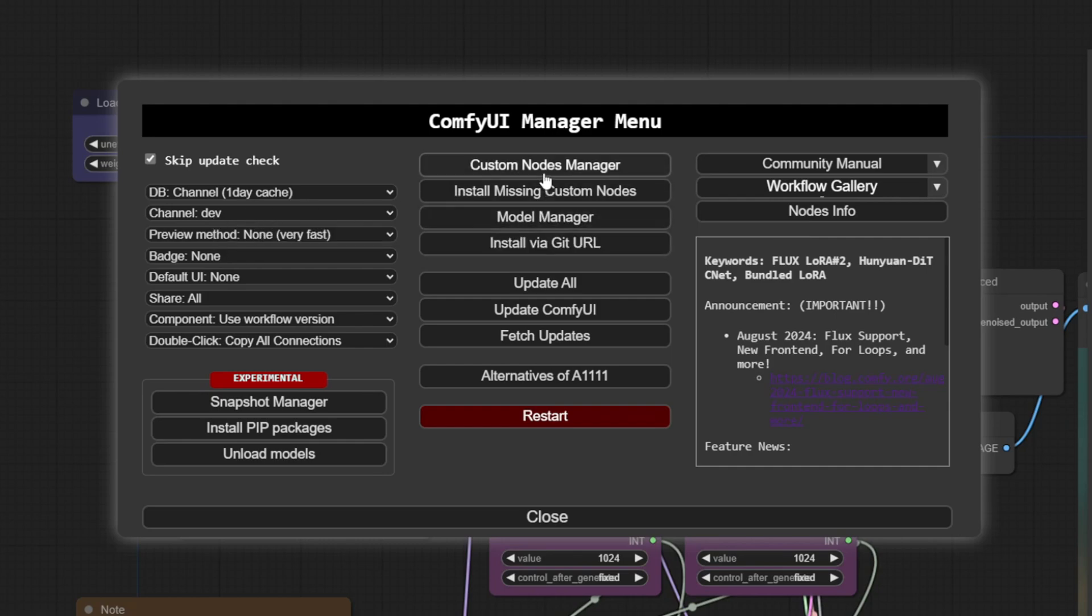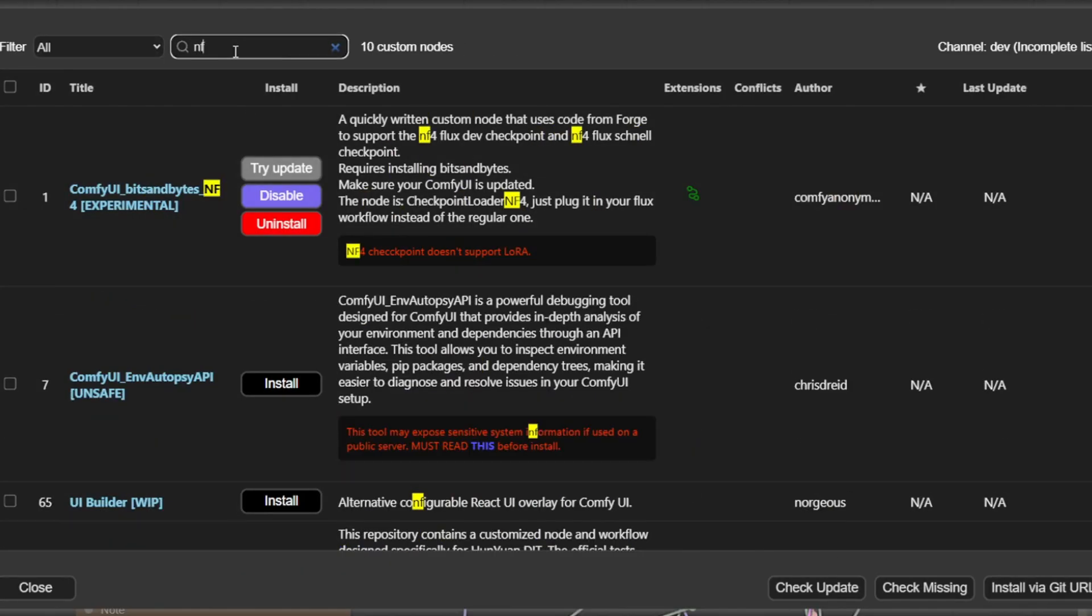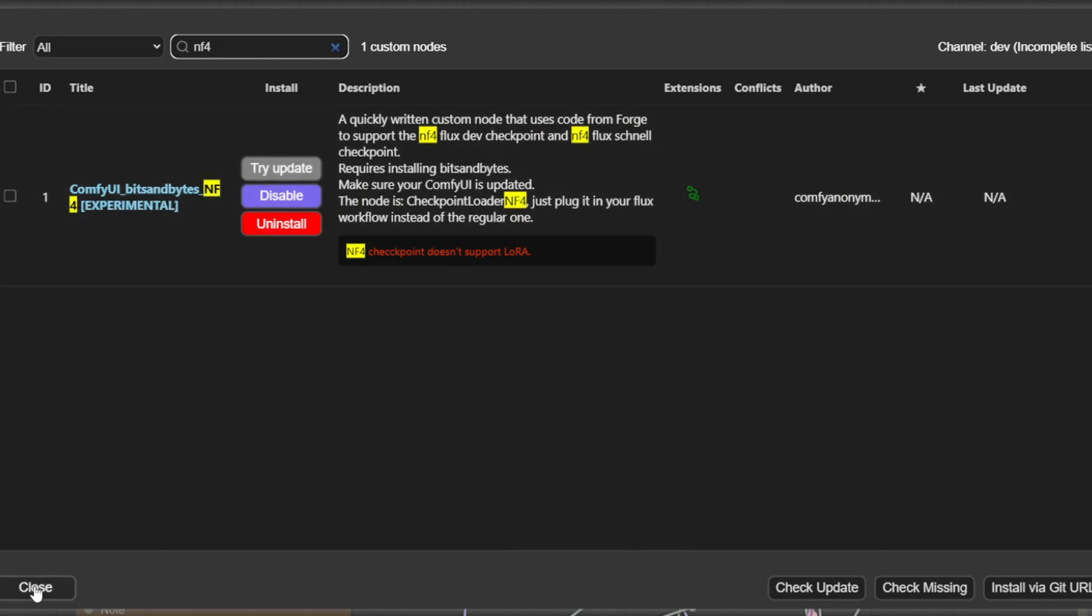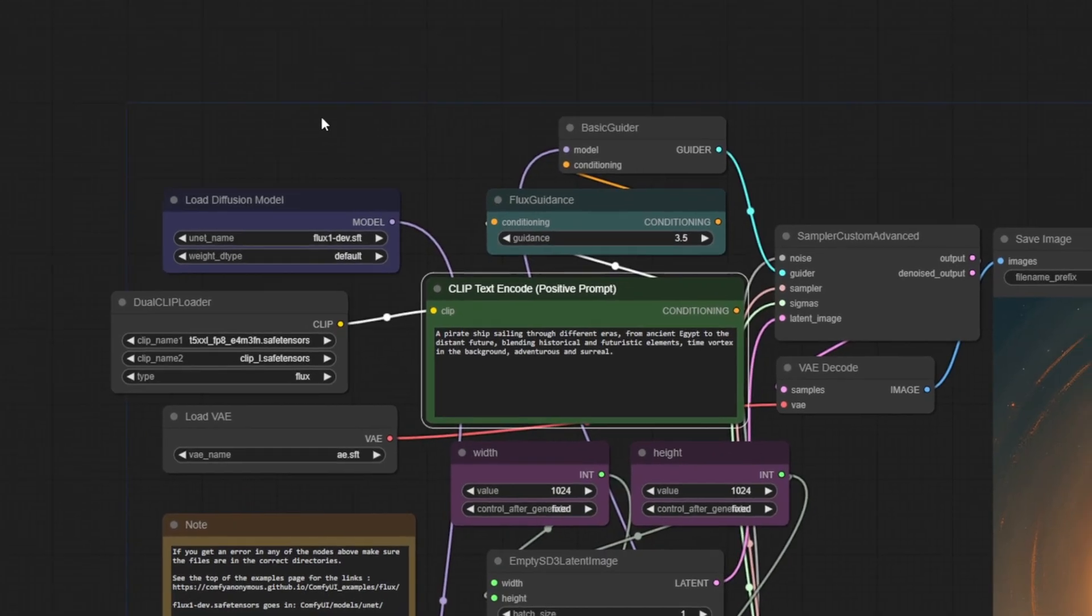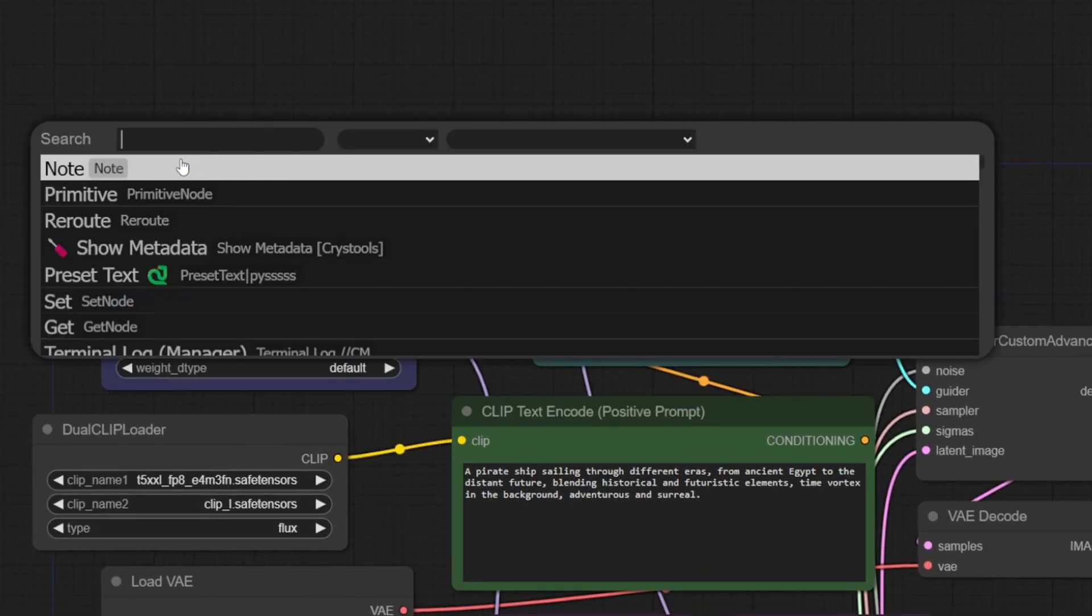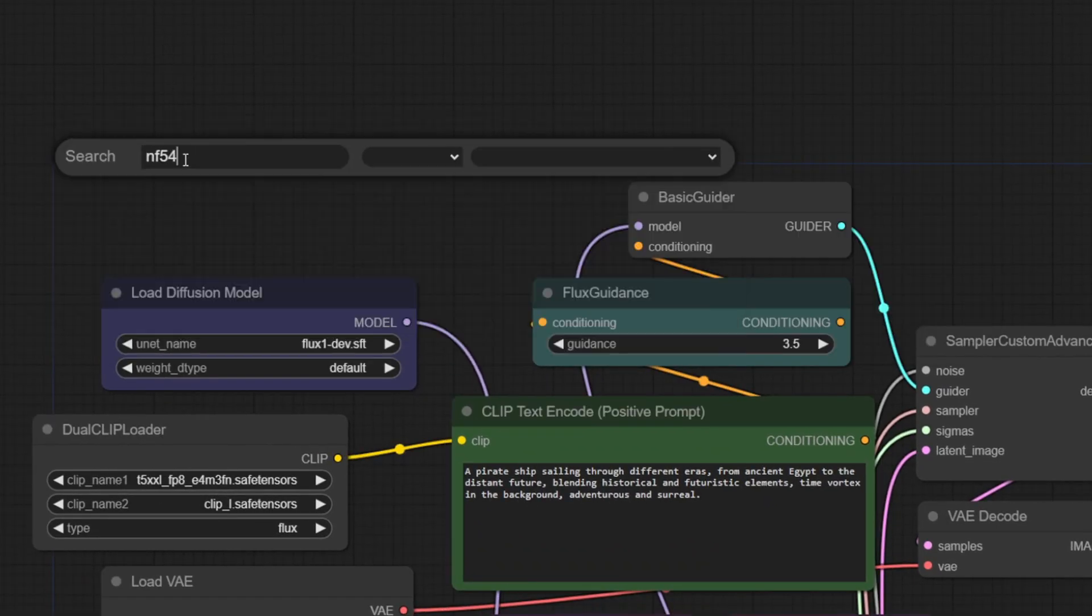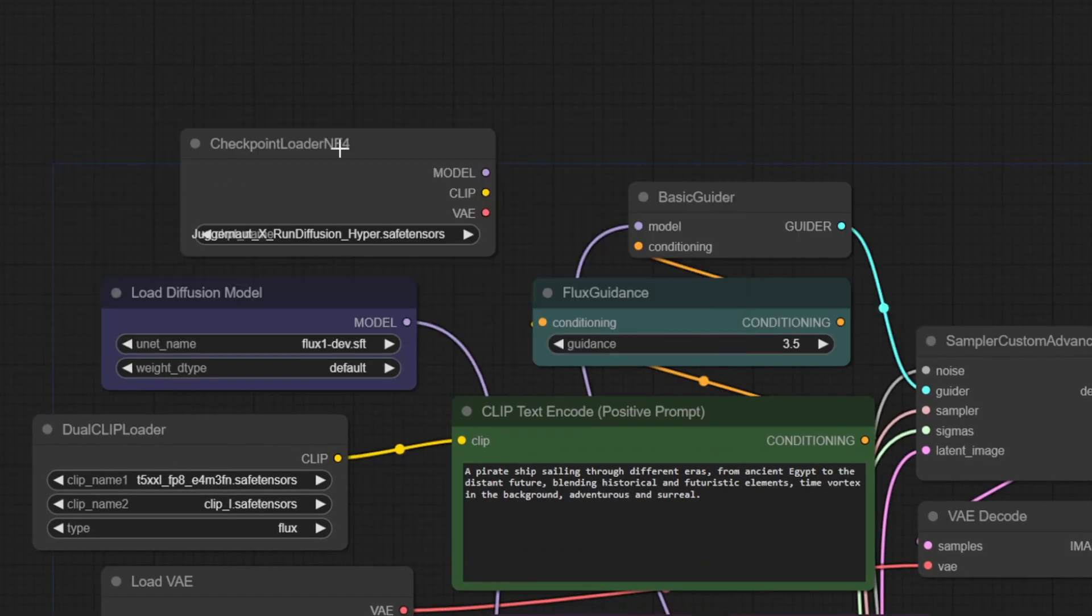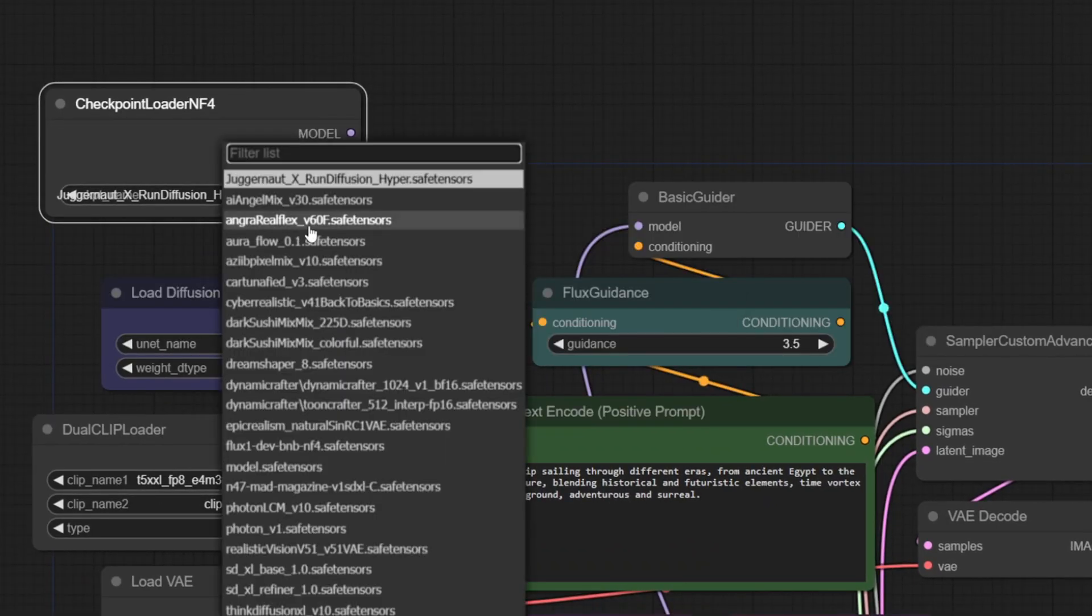Once you do that, then in custom nodes you type in NF4 and you should be able to then install this. If you don't do that, you won't see NF4 pop up. Just load up one of your Flux flows and just double-click and say NF4 over there, and then this loader will come up. Select the checkpoint over here, so this one over here, the NF4.